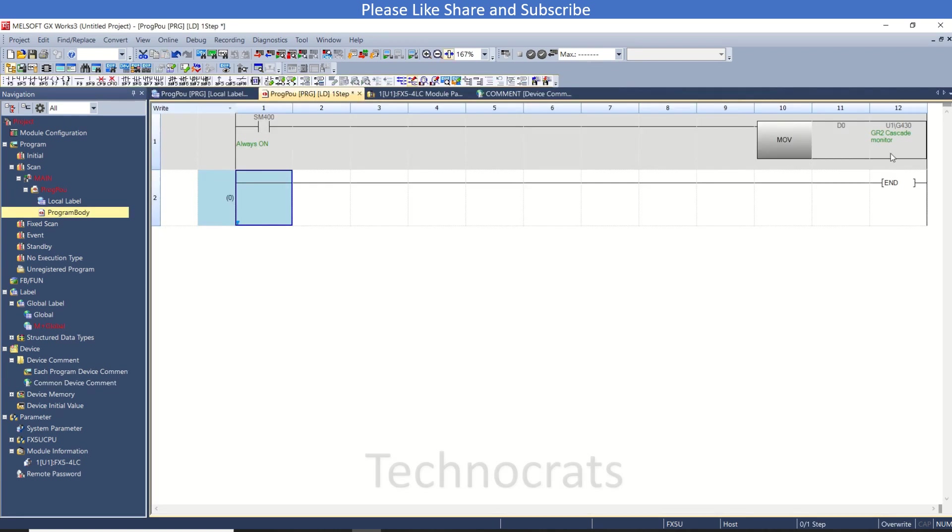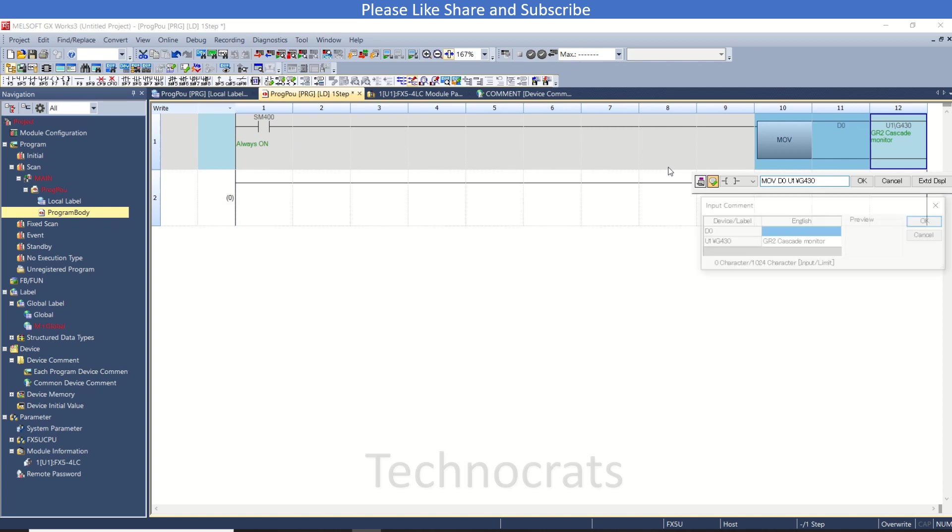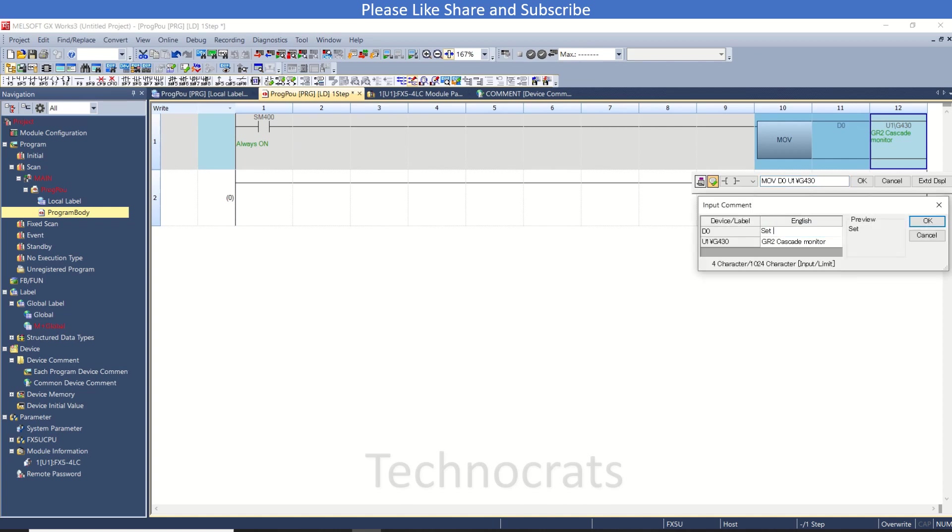Now as you can see, 430 is here, and you can rename the value as set value channel number one.